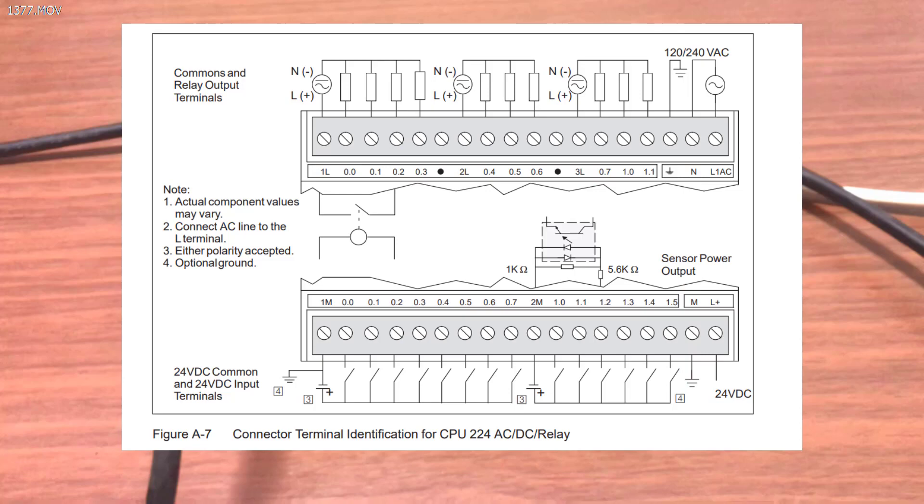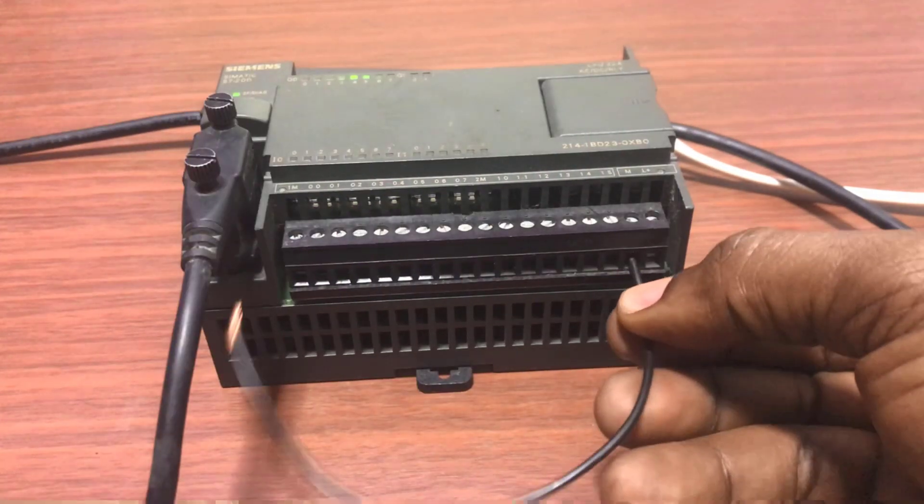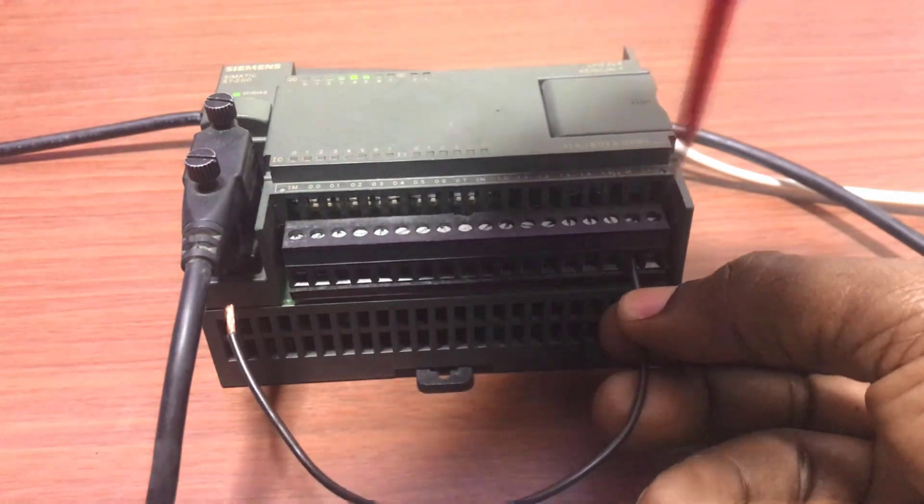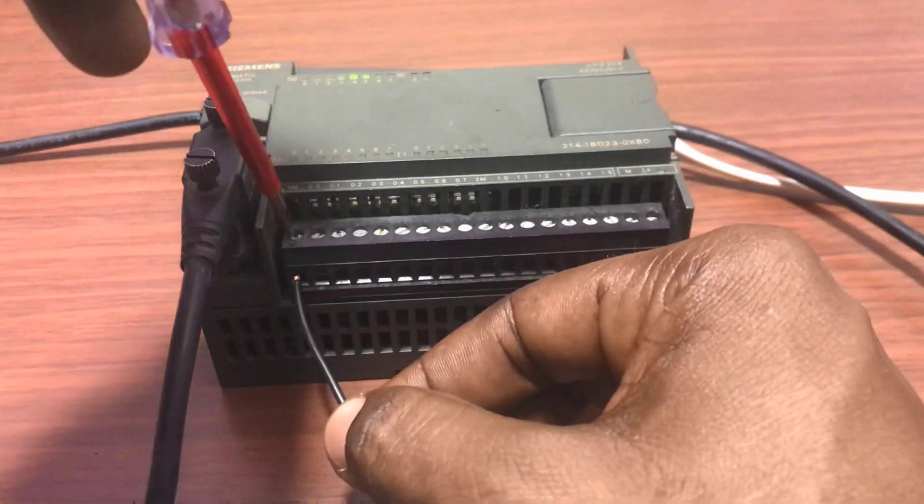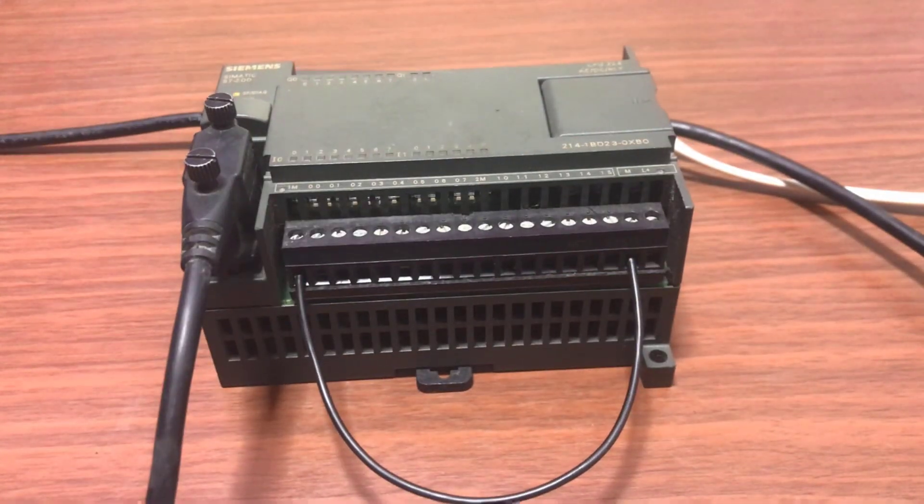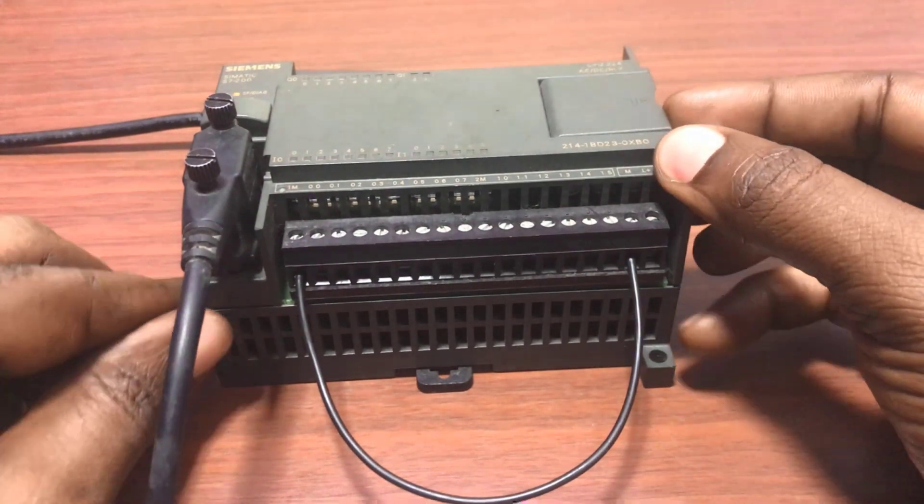So we will move on and then do this physical wiring on our PLC. So I grab a wire, connect it to M from the internal power supply and then connect it to 1M.